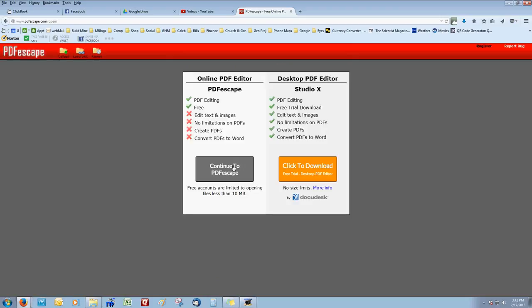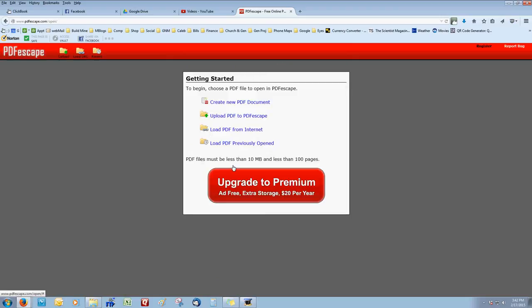Click on Edit Your PDF Now, and click Continue to PDFescape. You don't need to download or pay for anything.